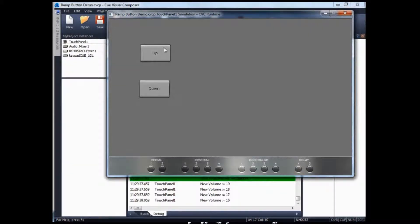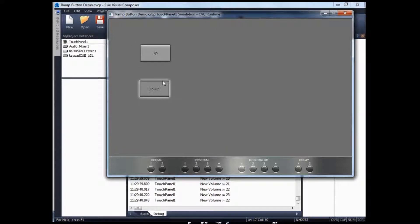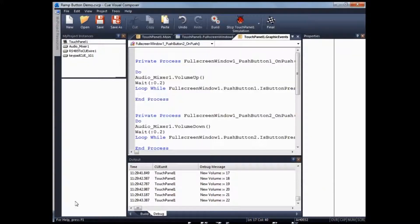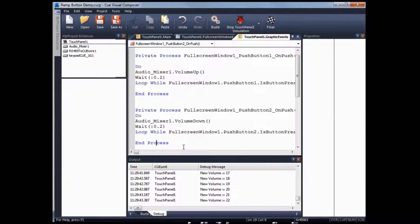As you can see, the button is now ramping. And there's another option — another way of doing a ramping button.